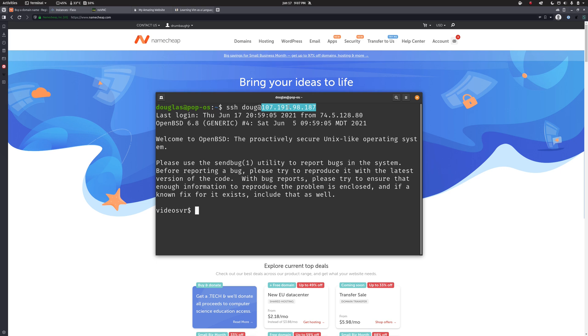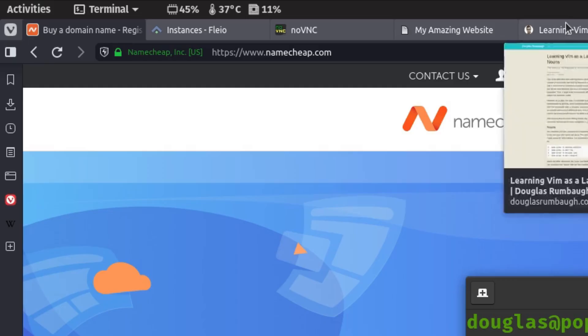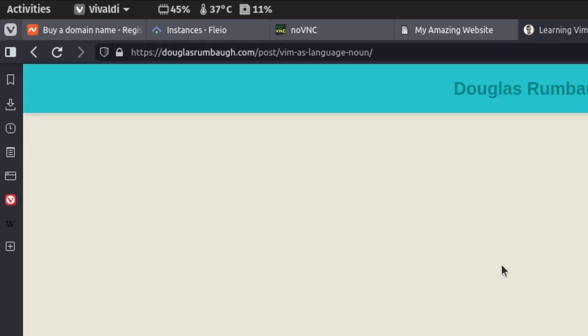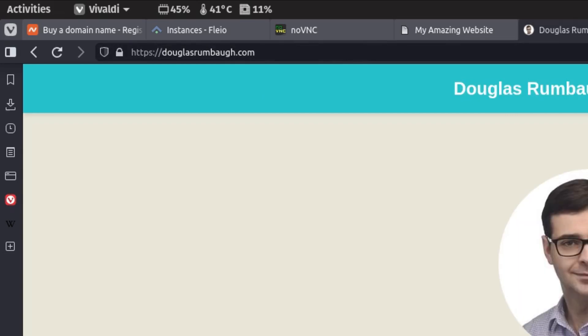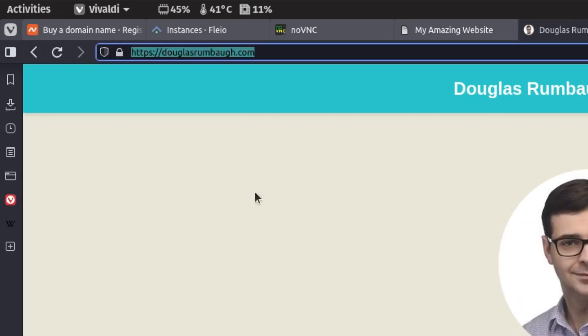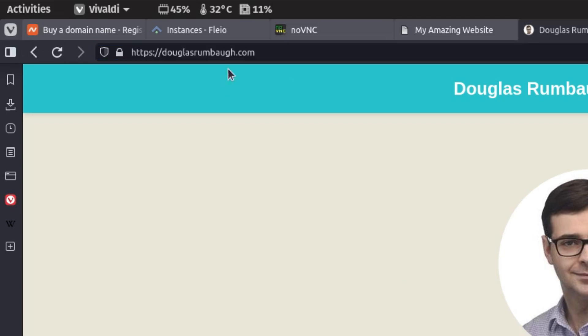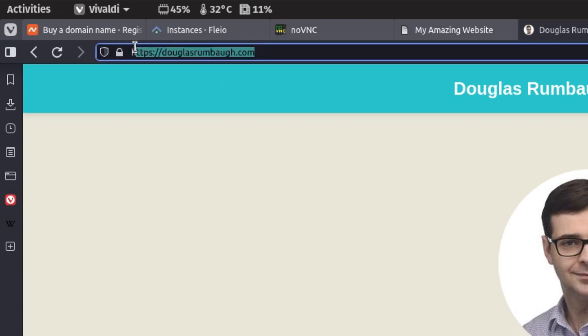DNS or the domain name system is a way of associating the two. So what happens whenever you go to a website like my website is you type douglasrumbaugh.com into your web browser, hit enter. First thing that happens is this name douglasrumbaugh.com is sent to a DNS server which takes the name and looks up the corresponding IP address.